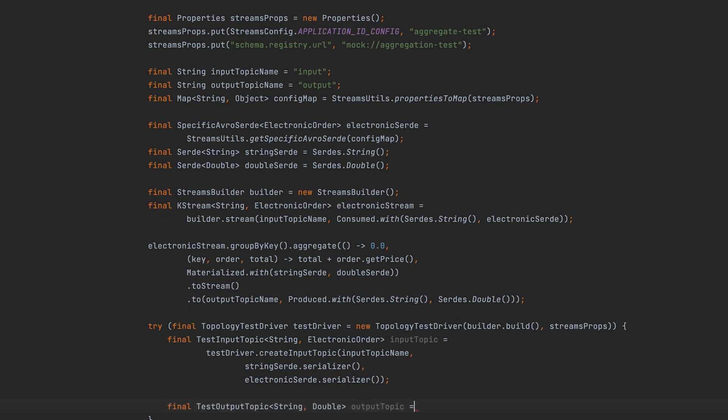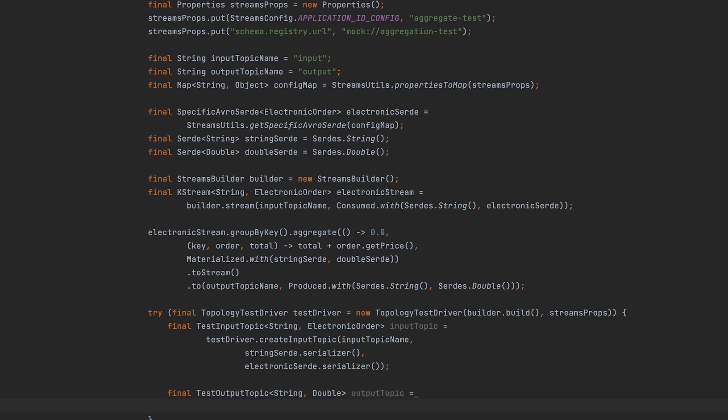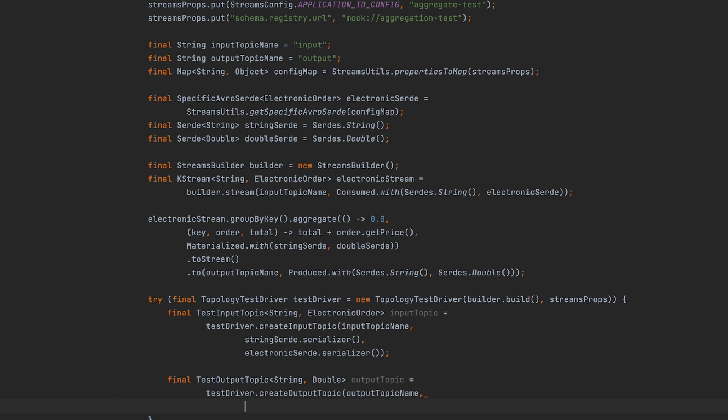Next, you'll create a test output topic with another topology test driver factory method, create output topic. The test output topic captures results from the Streams application under test.